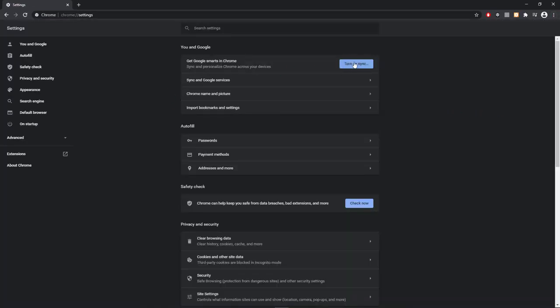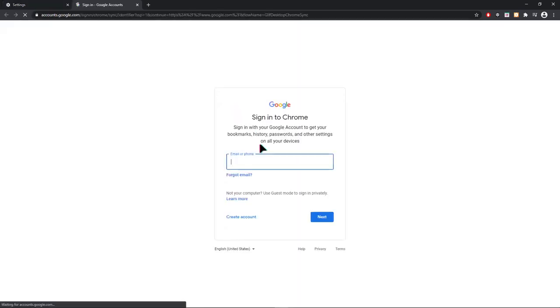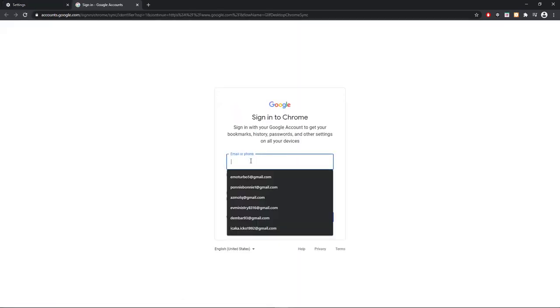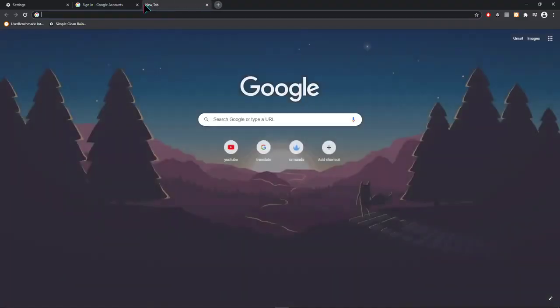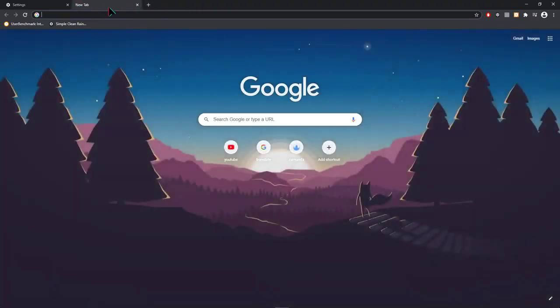As you can see, there's a blue button that says 'Turn on Sync.' Just click it, then type your email and password to change your Google account.